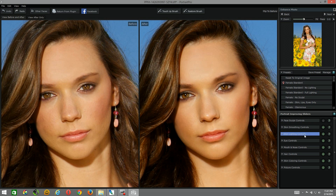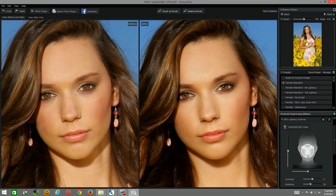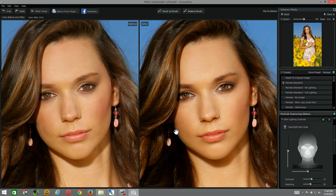I very seldom use skin lighting — I believe in getting it right in camera. But in this particular case we were in a sunflower field about midday, so I had to use a portable strobe above my camera axis, which resulted in a kind of flat lighting situation. For the case of this tutorial, let's turn this on and play with the skin lighting controls. I'll control this a little bit, widen it out, and add some dimension — just some burning. If I did that in Photoshop it might take me some time, so I'm doing it here with this preset adjustment.